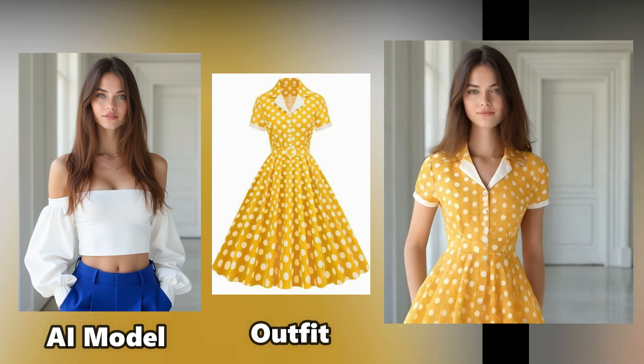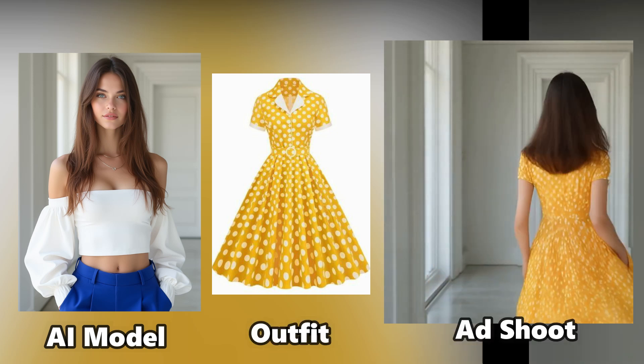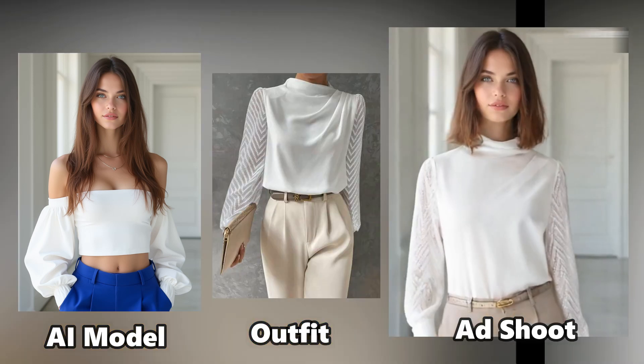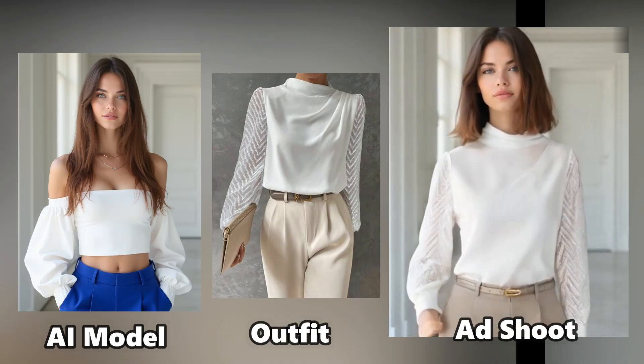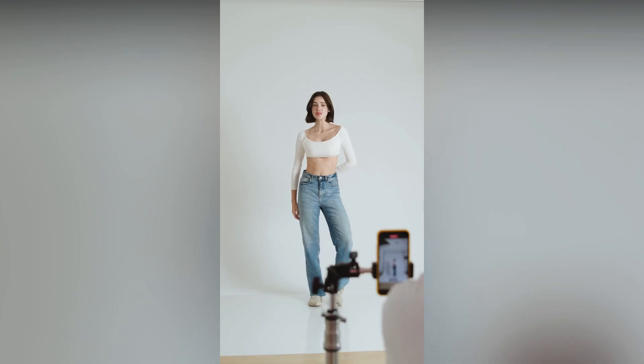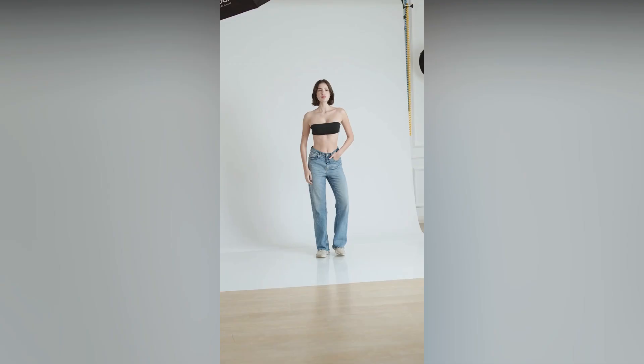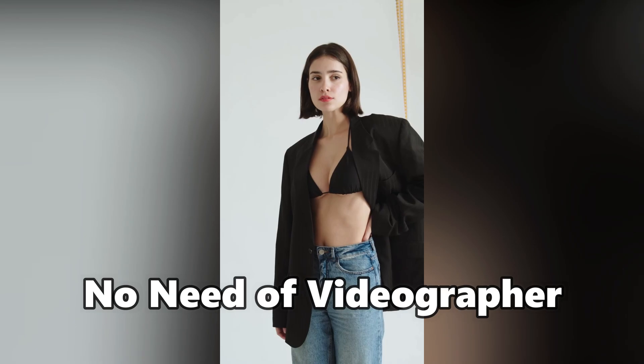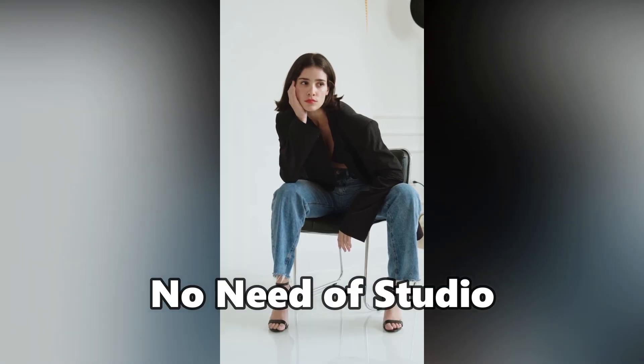This is AI Model, this is Outfit, and this ad shoot of AI Model with Outfit. I mean, there is no need of model, no need of videographer, no need of studio.